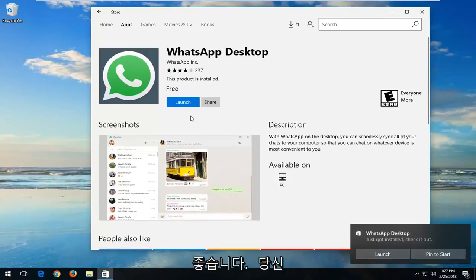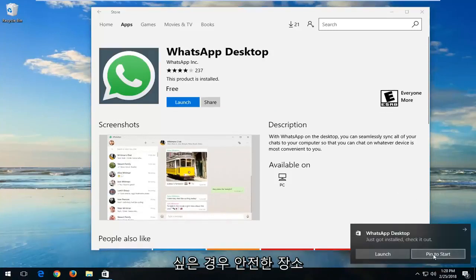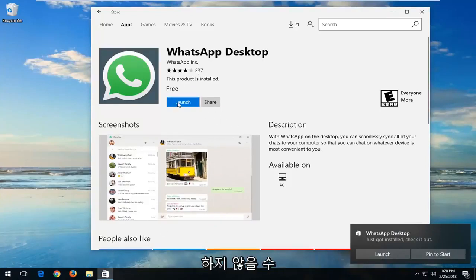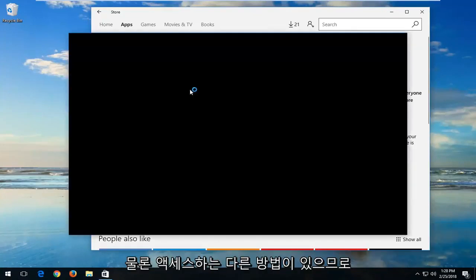Okay, so at this point once it's done you can left click on pin to start just so you have it in a safe place for easy access. You can also just left click on launch from the Microsoft Store itself. So different ways to access it. Just going to take a second to load here.